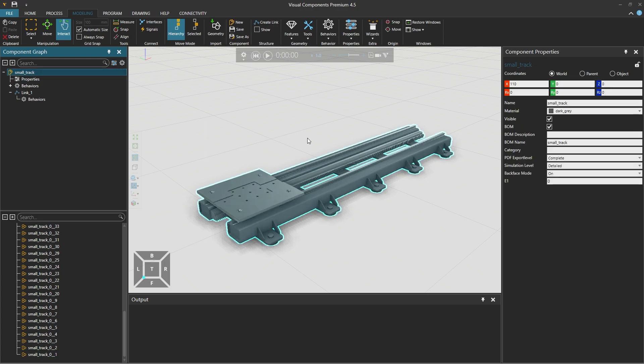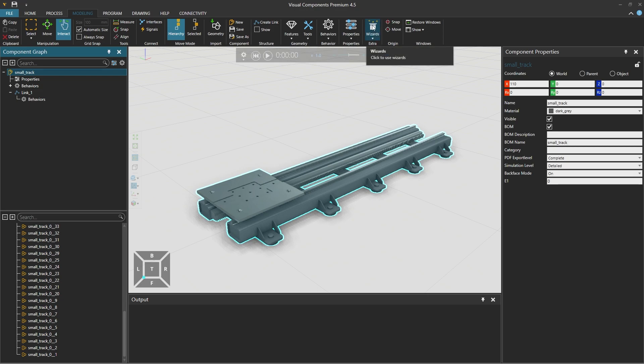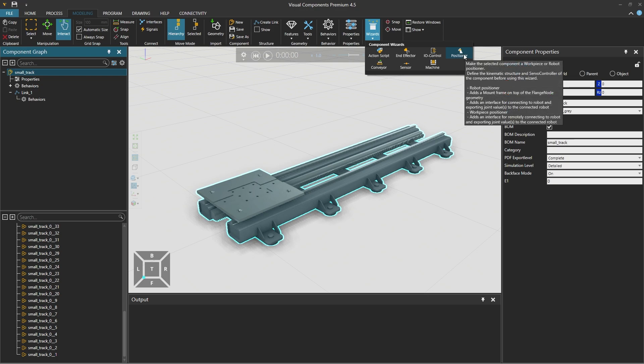For this to function as an external axis for the robot, we need to set it up as a positioner. Luckily there's a wizard for that. So we select wizards above and choose positioner.